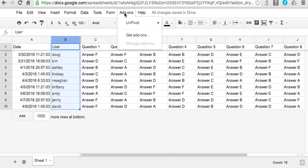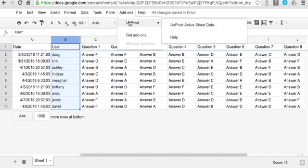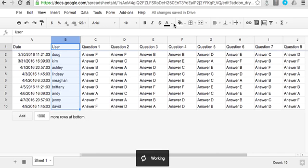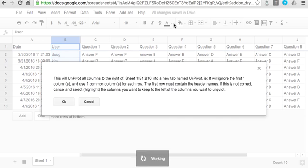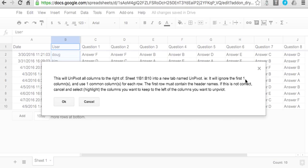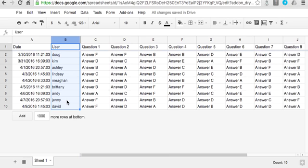So if we go up to add-ons, unpivot, unpivot the sheet, it then gives me a chance to abort it if I didn't do it correctly. So it will ignore the first one column and use one common column for each row, the common column being column B. And this is OK, I hit OK.